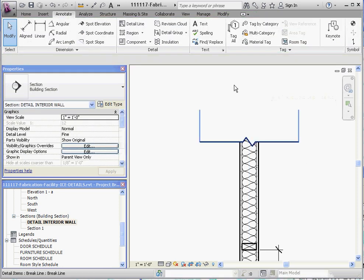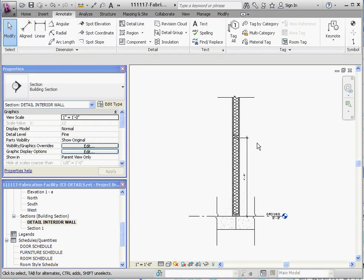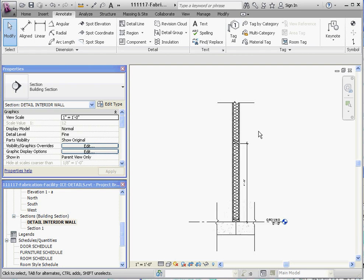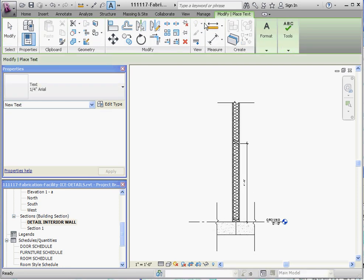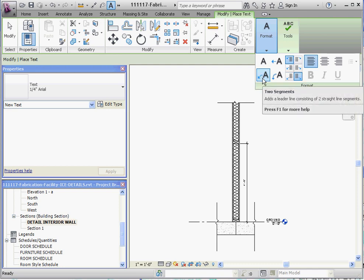But let's add some text before we leave this. If you go to the text button on the annotate toolbar, and if you hit on that and go to the one with the double dogleg, we're going to use the double leader line with the dogleg in it. We're going to add some annotations of this.